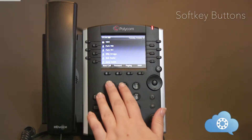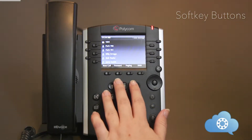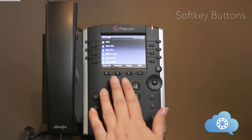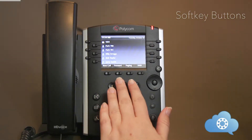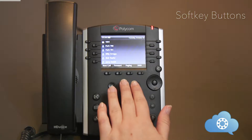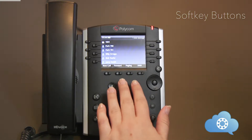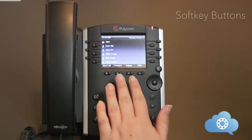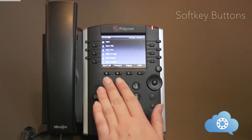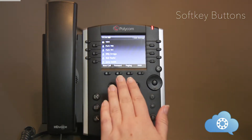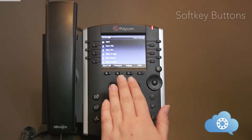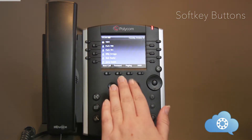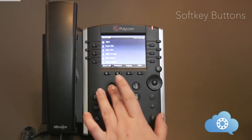There are four keys at the bottom of your screen that are called soft keys. These buttons change based on what you're doing on the phone at that given time. With no active call, you can see the buttons have different functions compared to when you do have an active call.